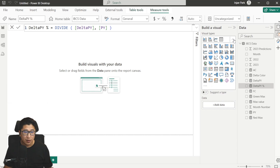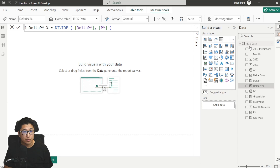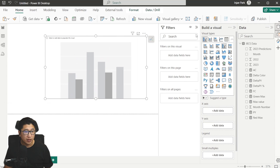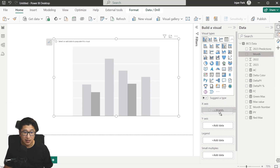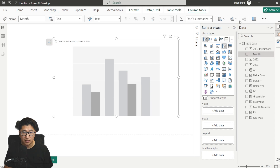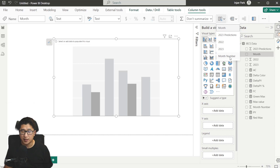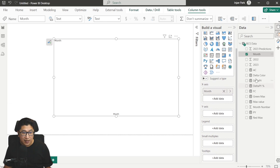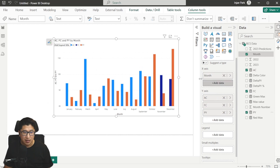Now let's dive right in. We're going to open the clustered column chart — it is also possible to use the line and clustered column chart, but we'll just use the clustered column chart for now. Once open, put Month on the X axis. Before you do that, select Month, click the sort button, and sort by Month Number to ensure the months run January to December, not alphabetically. Then add AC, FC, and PY to the Y axis.